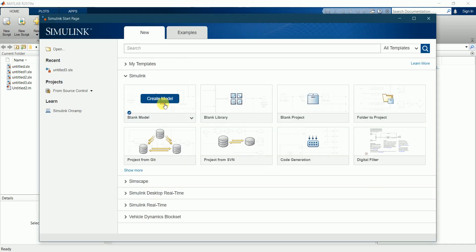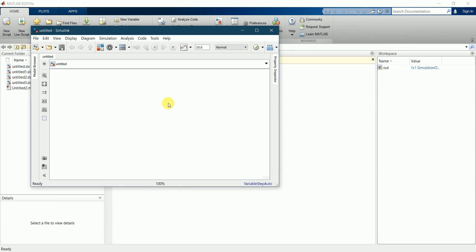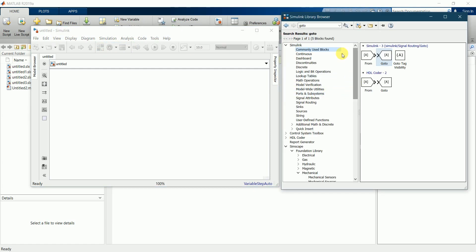We'll start with a blank model. This is the workbench of Simulink and I'll open the library. All the blocks are available in this library. For this model we'll be requiring a generic engine, a torque converter, simple gear mechanism, differential to split the torque to two wheels on the rear axle, a tire, a vehicle body, and finally a scope to view the result. I'll start by importing a generic engine.